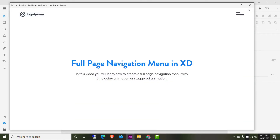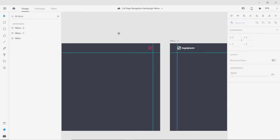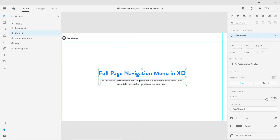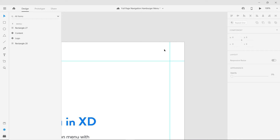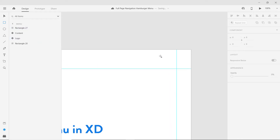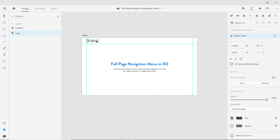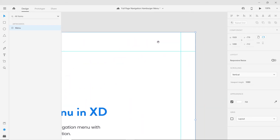Let's go ahead and dive in. I have already created this navigation bar, so let's close this and delete everything so I can show you how to create this from scratch. We'll leave the logo as is. The size of this artboard is 1920 pixels by 1080 pixels. Now let's press Ctrl+1 to zoom in and navigate to the top right corner.